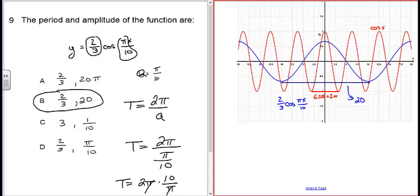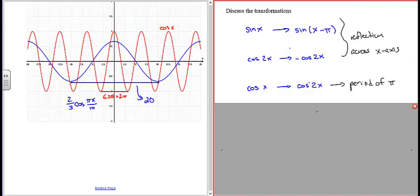Here's the picture: we have a cosine function where the amplitude goes from 1 to 2/3 due to the coefficient. Since π/10 is between 0 and 1, it stretches the function out. Measuring the distance between troughs or peaks, you see it goes from −10 to +10, which is 20 units — confirming the period of 20.